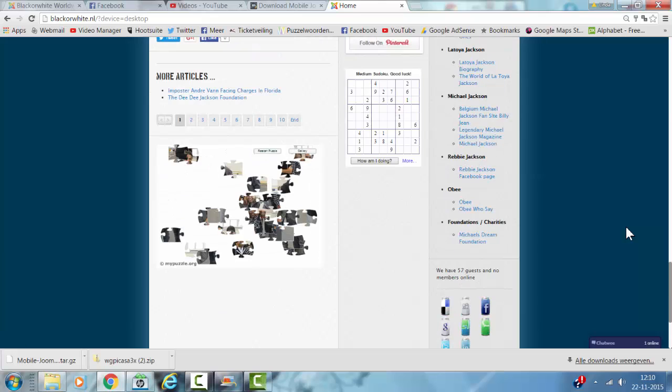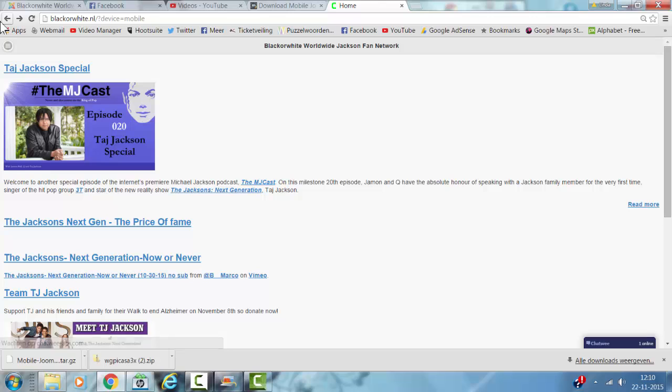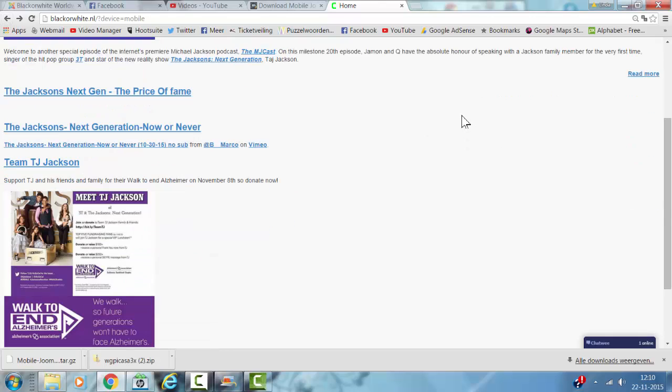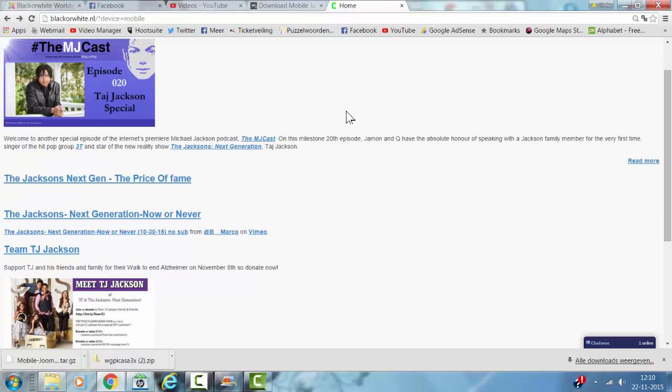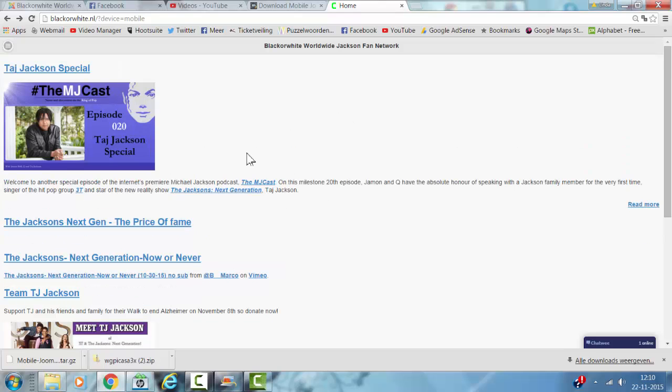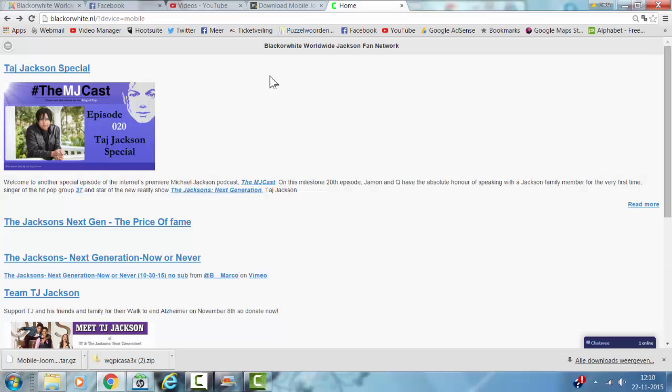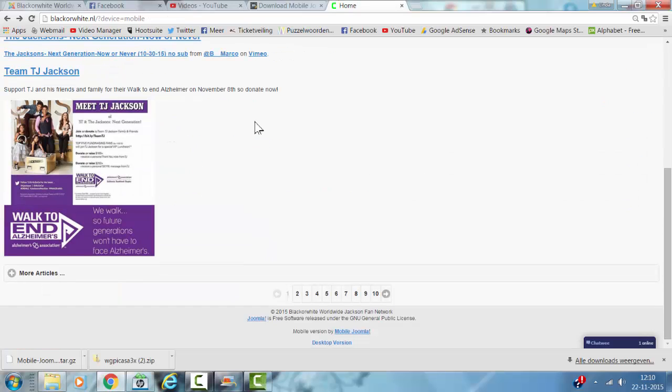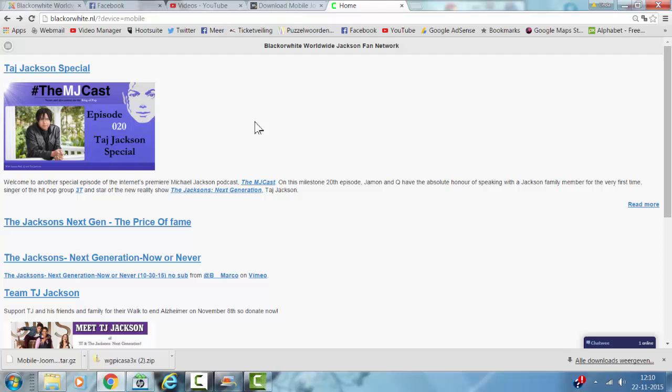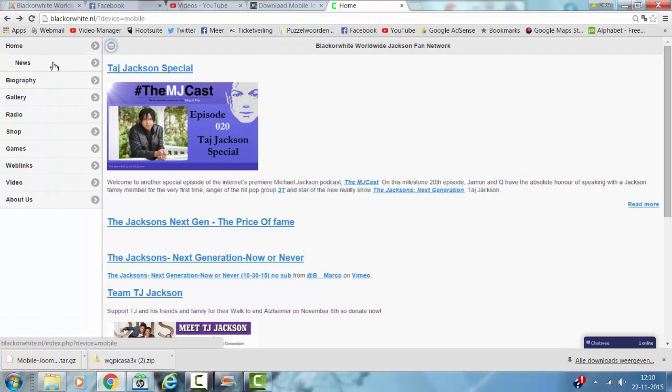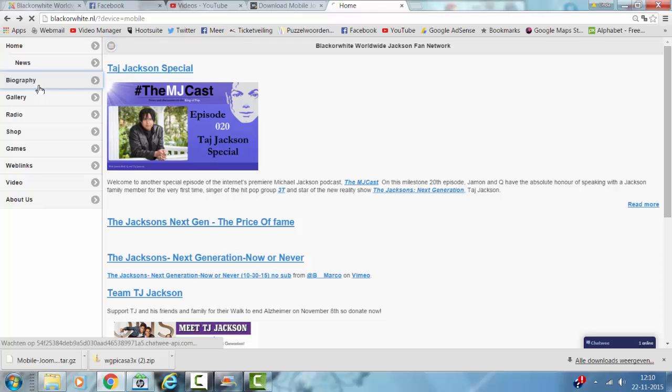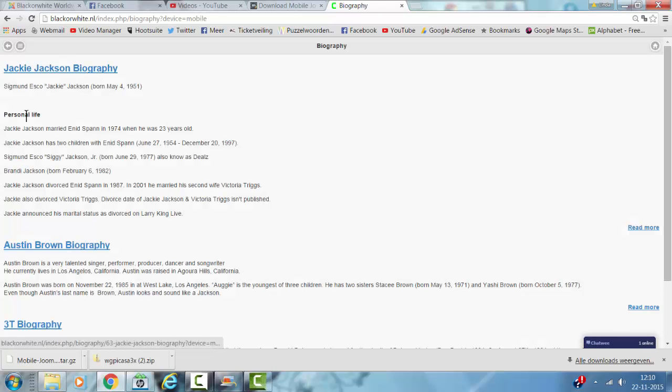And if you want to see the Mobile version, this is the Mobile version with the Mobile Joomla extension. If you click this, you also have a menu of the website in it. So this is basically Mobile Joomla.